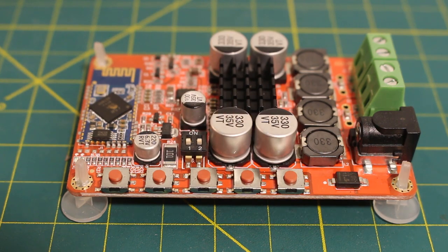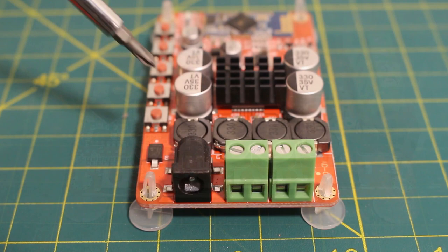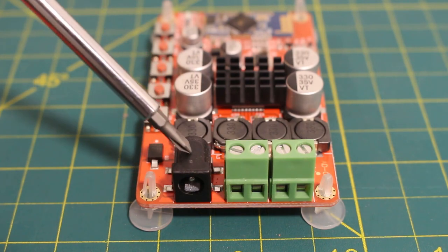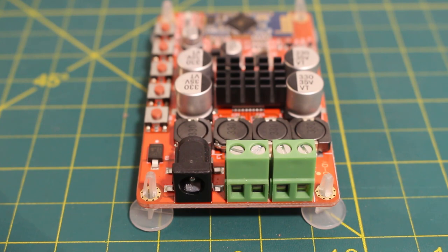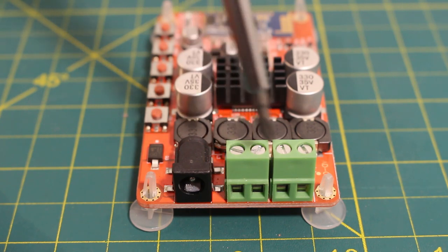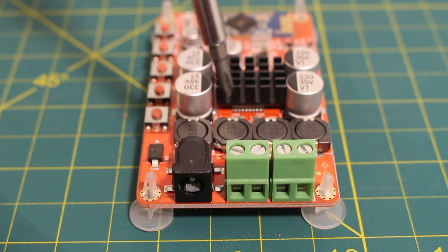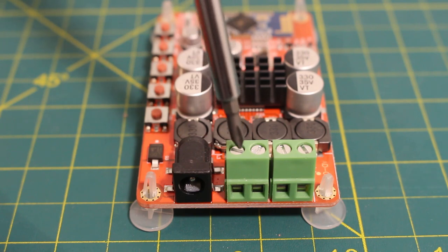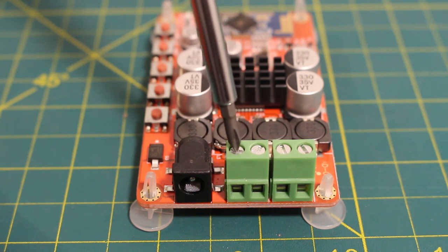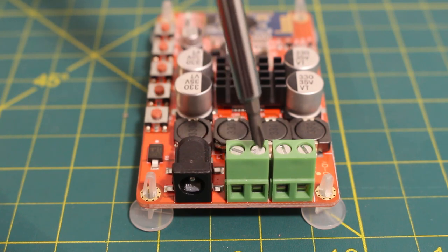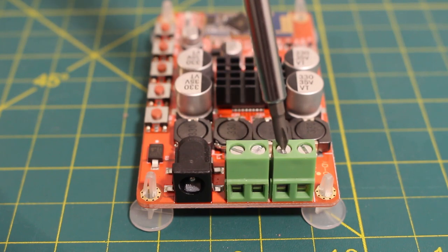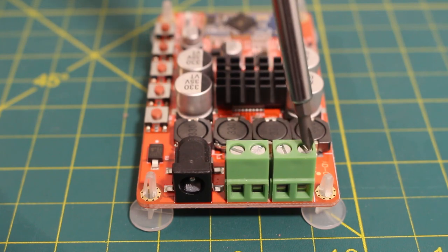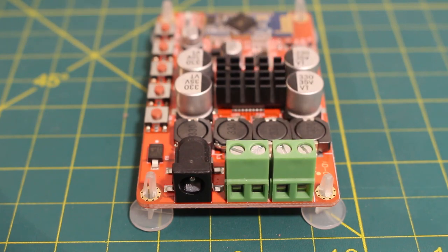And if we turn the board to the right, this right here is our power supply and this is a 2.1 millimeter interface, good for 8 to 25 volts DC. Down over here is how we connect our speakers starting from the left. This is our right negative, right positive and this is our left negative and our left positive.